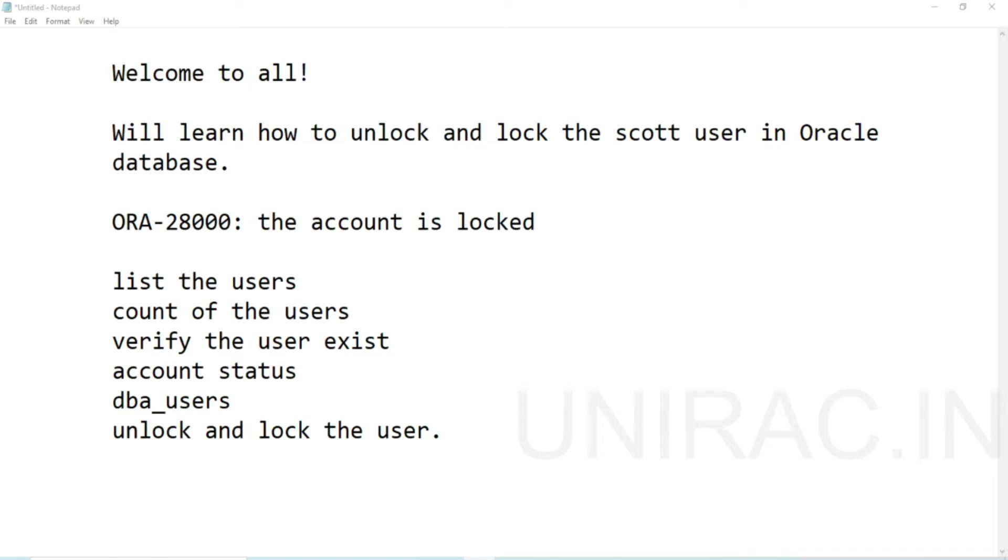Hello guys, welcome to Unirac. In this video we'll learn how to unlock the SCOTT user and how to reset the password. Most users get error ORA-28000: the account is locked.